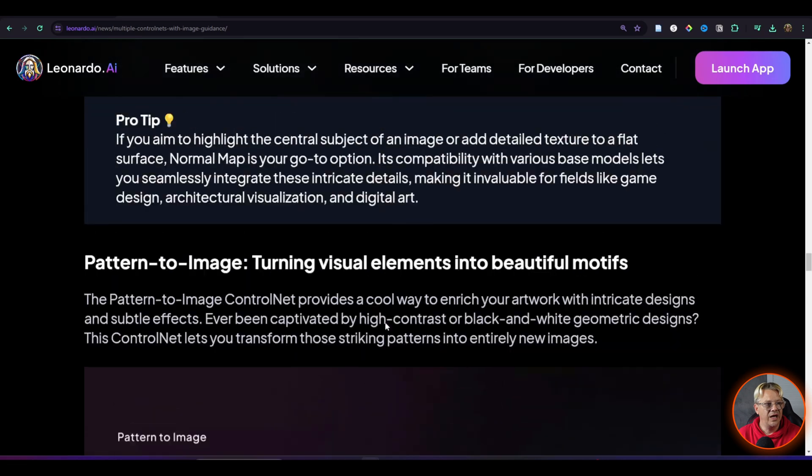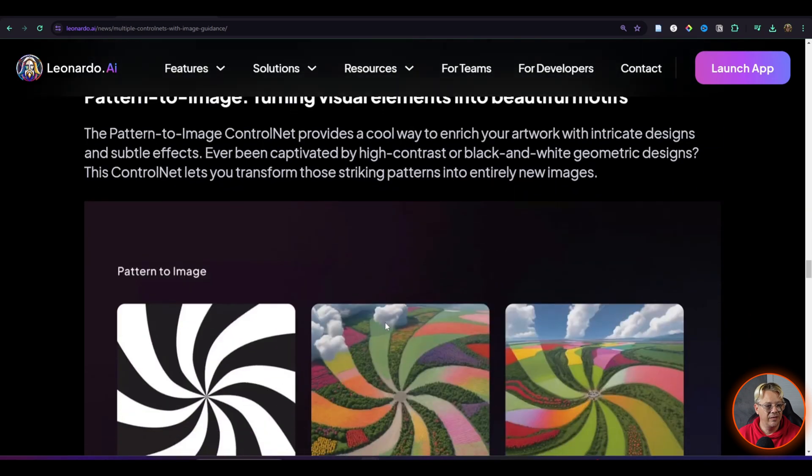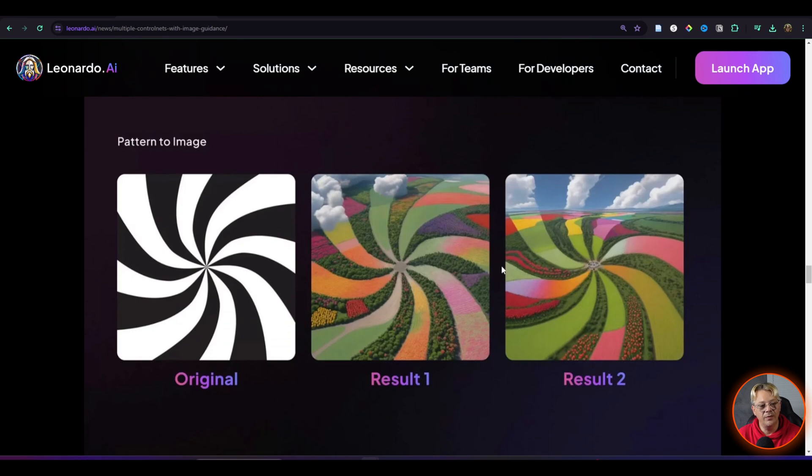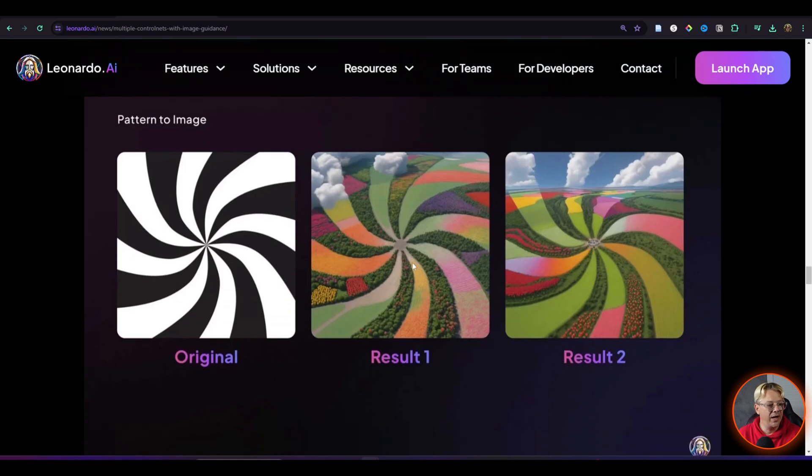You've even got pattern to image. You can start with a pattern and then based on the prompt that you type in, you can end up with results that incorporate or overlay that pattern.